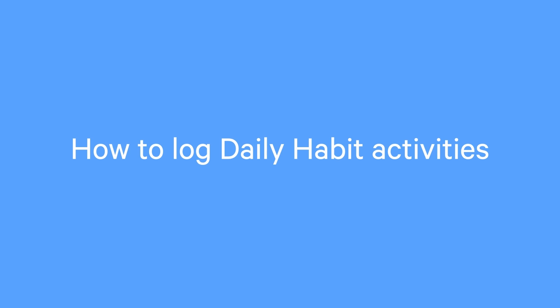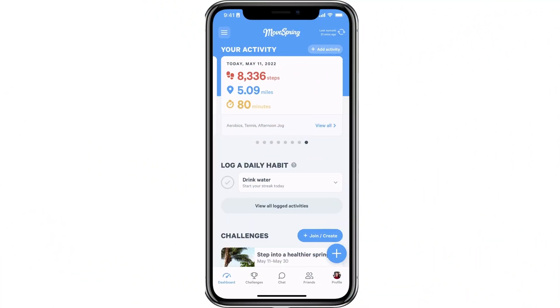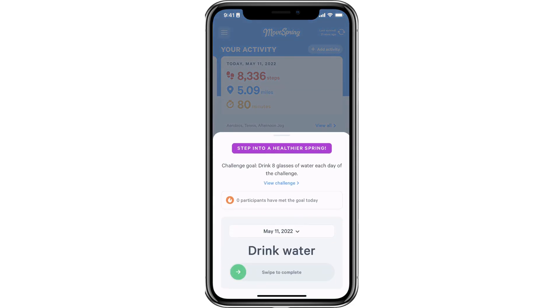Finally, we will walk through how you can log daily habit activities from the mobile app. In order to log a daily habit activity, please navigate to your Movespring dashboard and select an activity from the log a daily habit section. From here, you will need to just swipe right to complete the action.